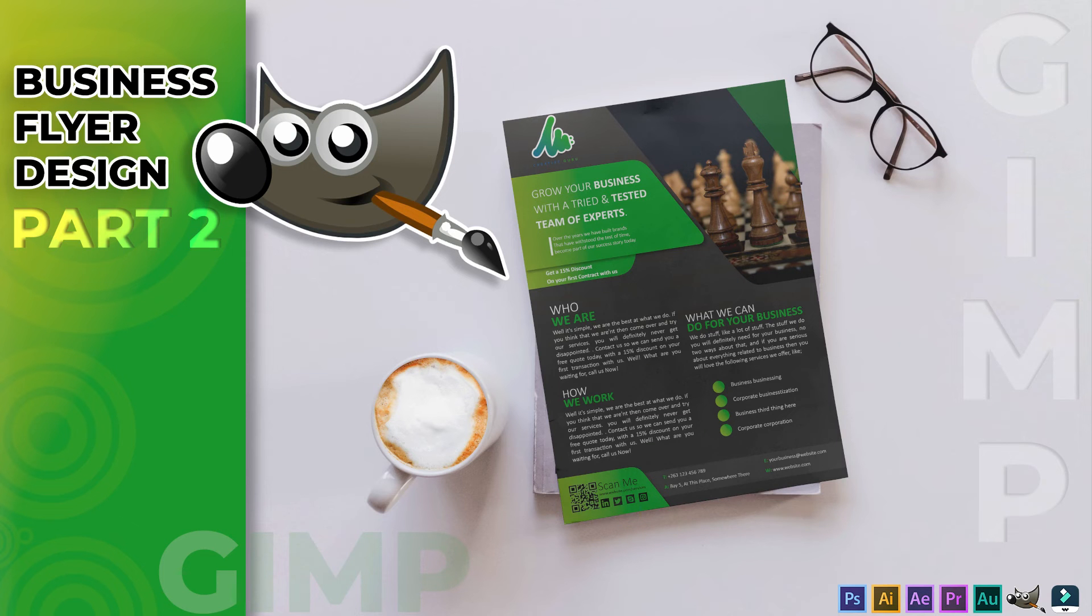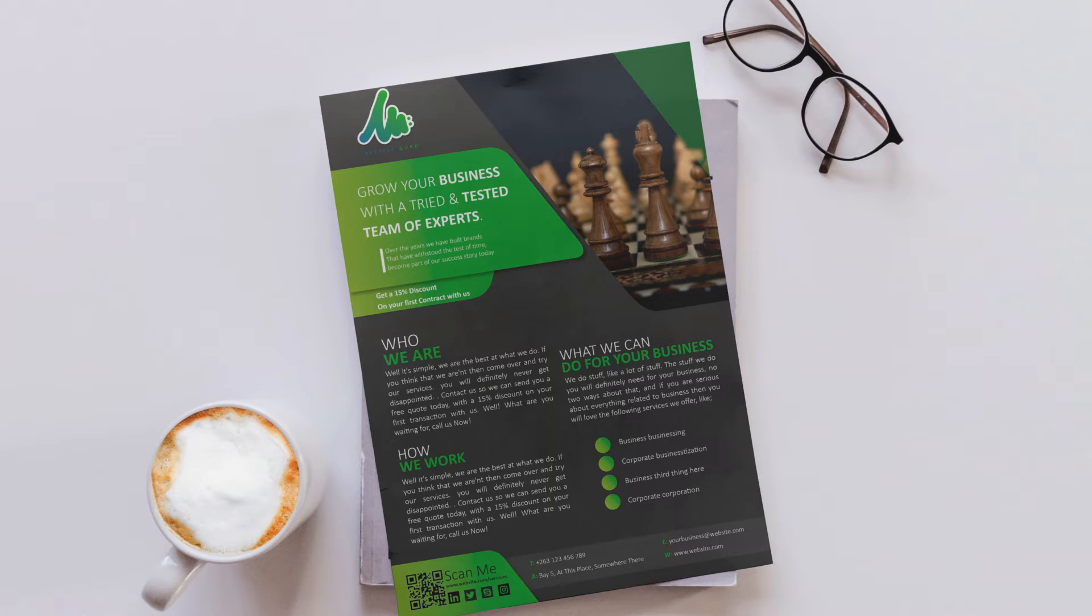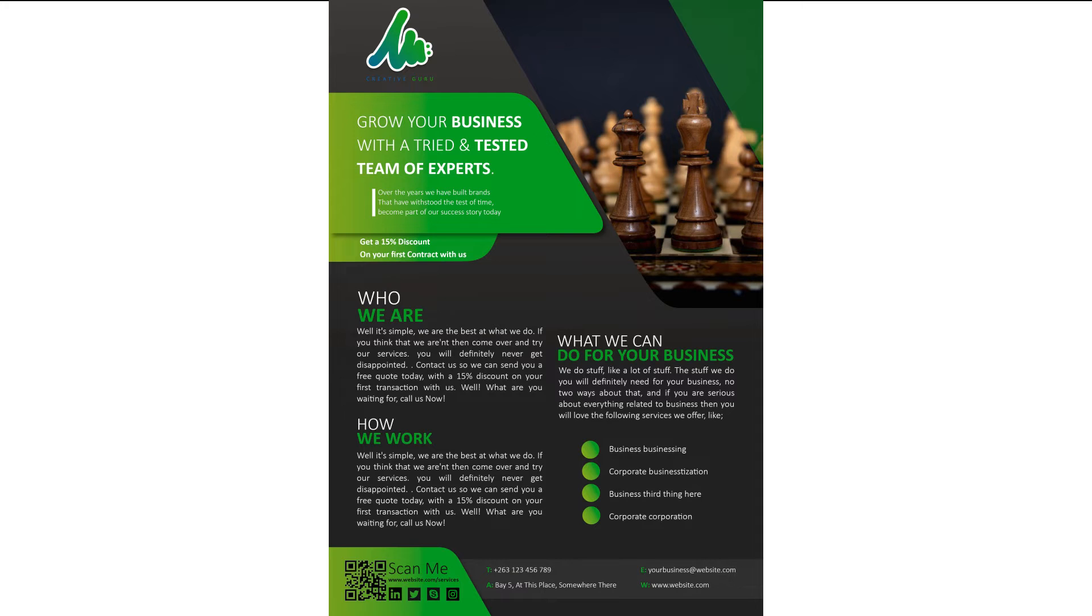Hi everyone, it's Tawanda from Ludunzou and in today's tutorial I'm going to show you how to create a flyer that looks like this one here. Now this is part two of our business flyer design series and if you haven't watched the first tutorial I'll have a link to that in the description down below.